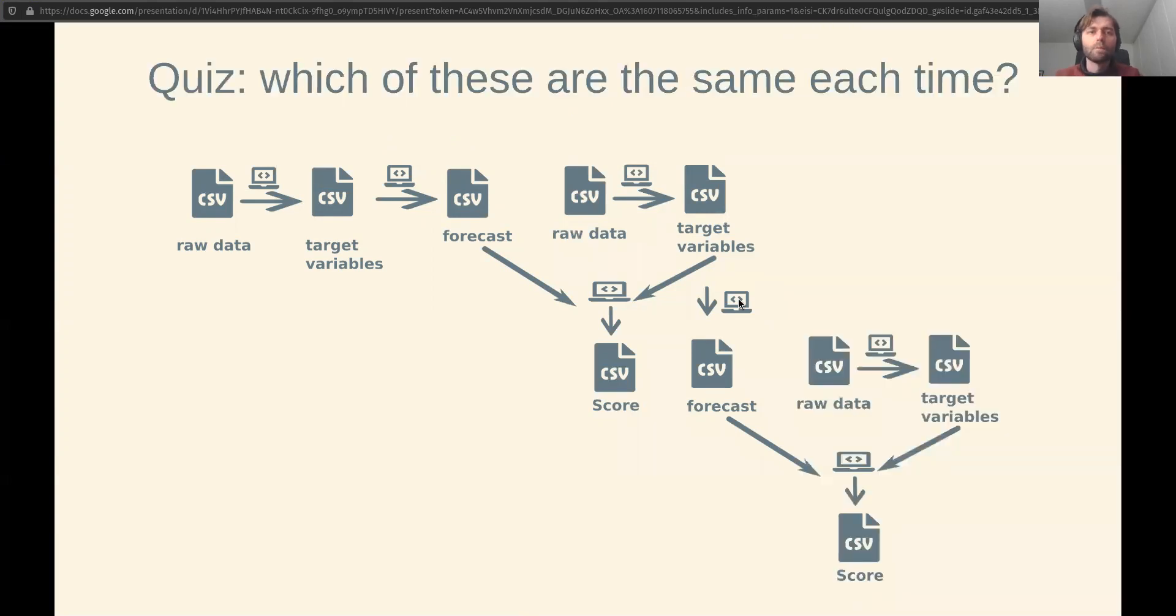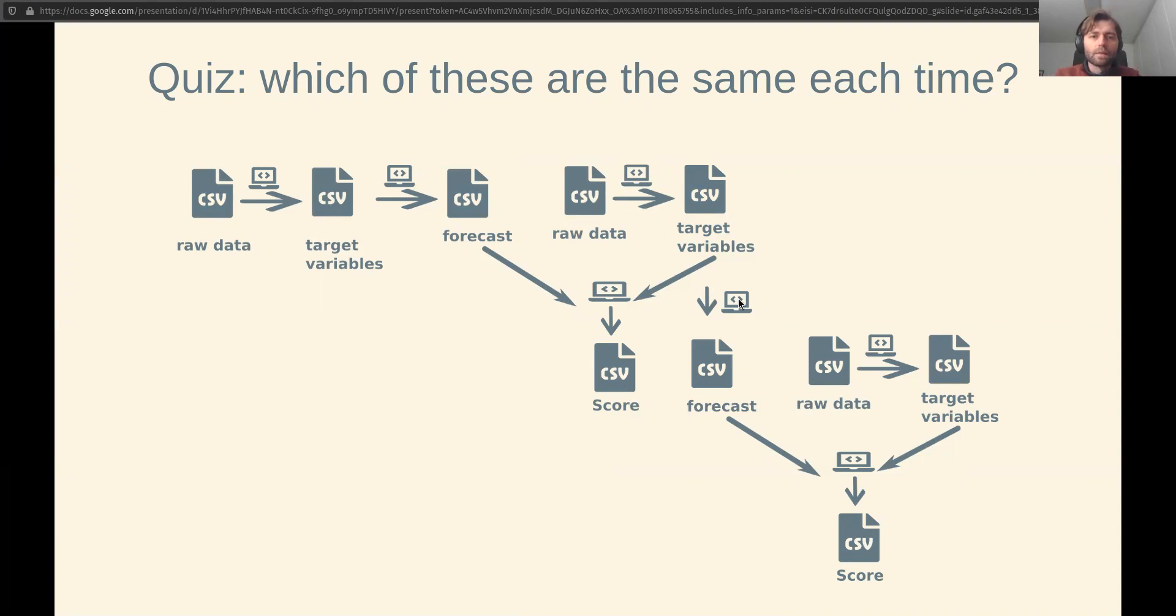So pop quiz: which one of these files are the same at each step? Of course, the answer is that it depends. We might hope that we're using the same code, for instance, to process the raw data each time, but if we find some reason that that would be wrong, that will impact our score if we adjust that code.